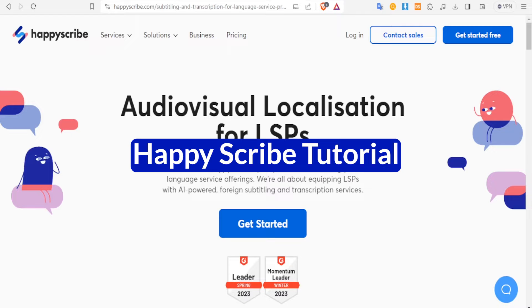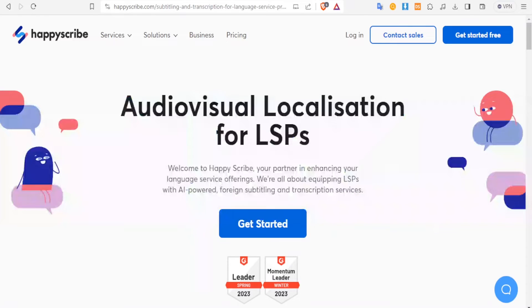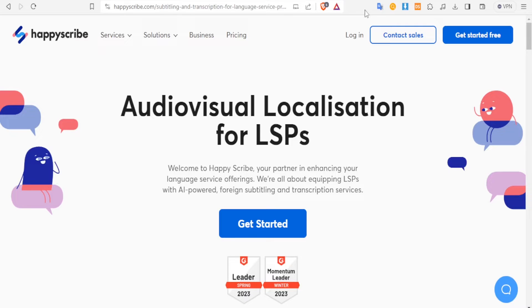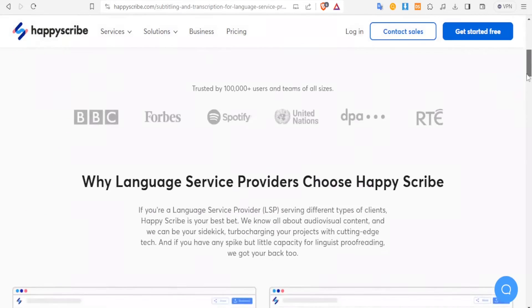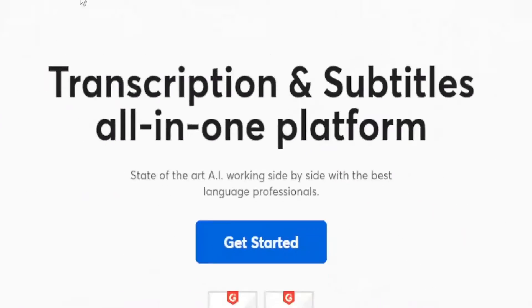Now to get to HappyScribe, you type happyscribe.com and that link is available in the description of this video. Now what are you able to do within HappyScribe?